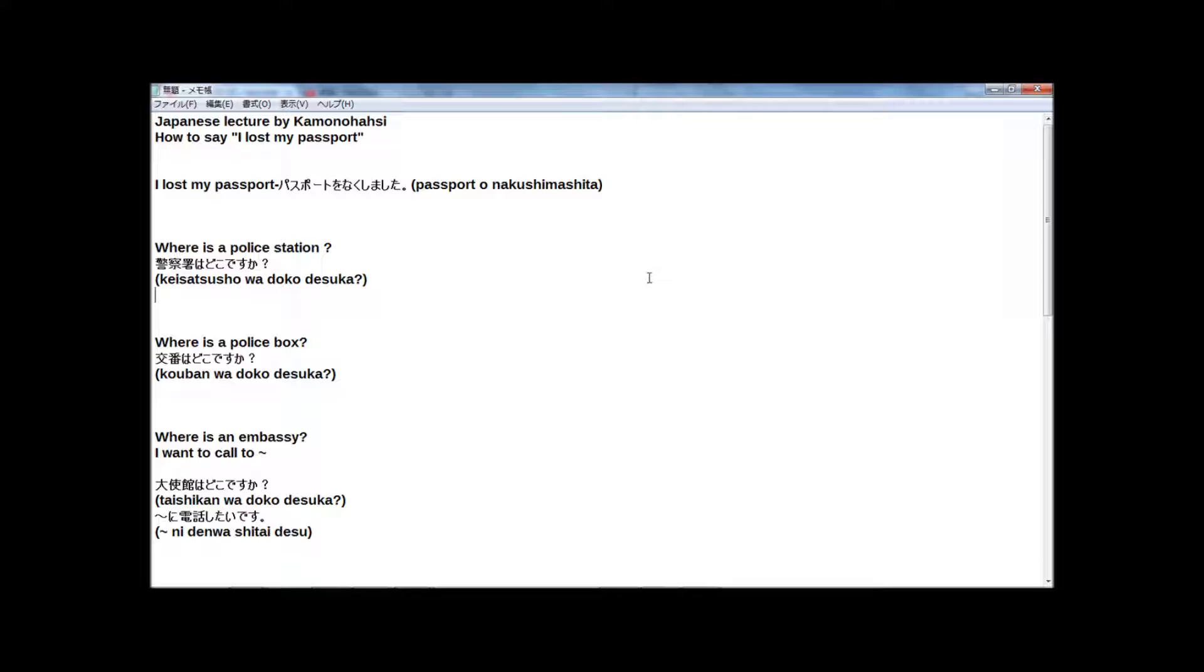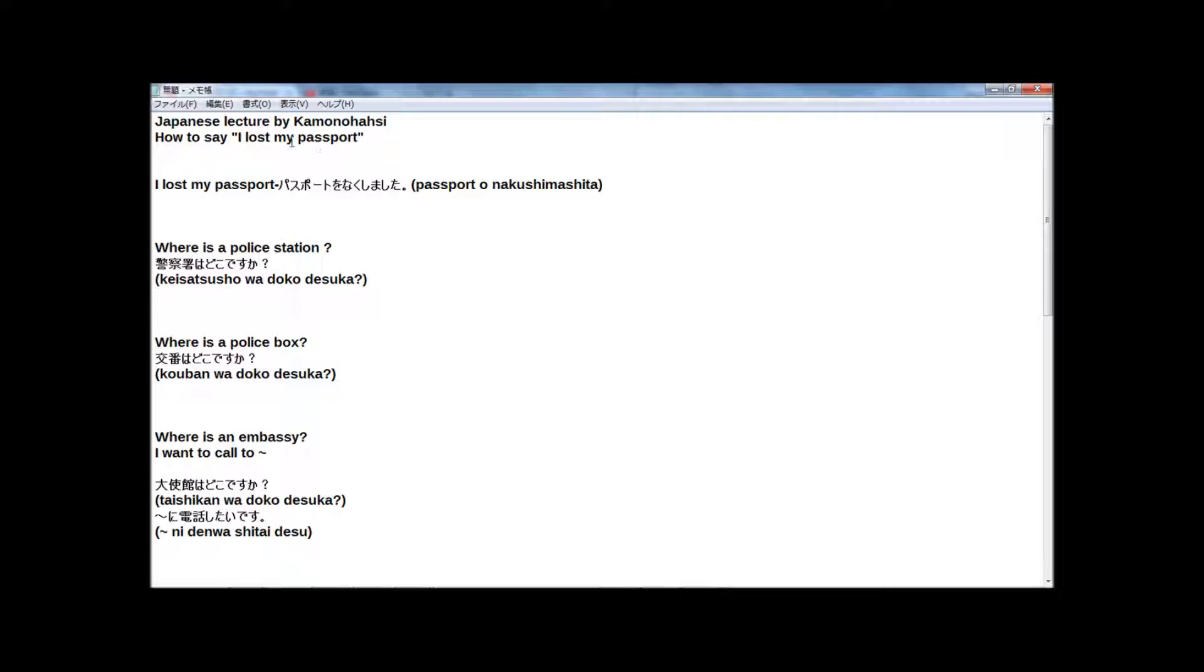If you came to Japan as a trip, travel, this phrase is very important. So I choose this phrase for today's lecture. Now, let's start. I lost my passport in Japanese.